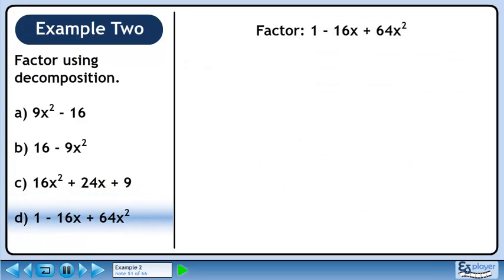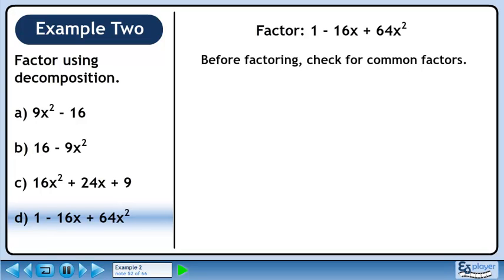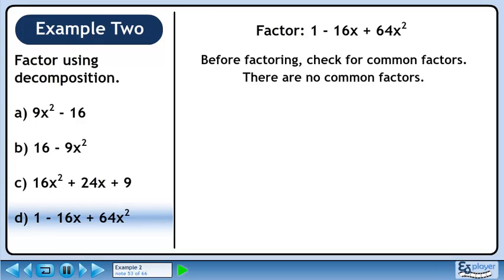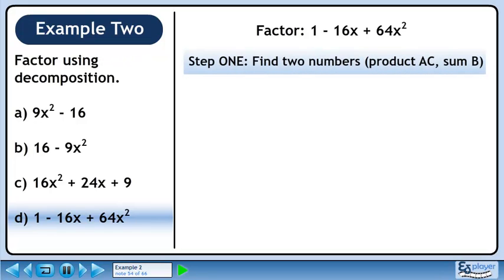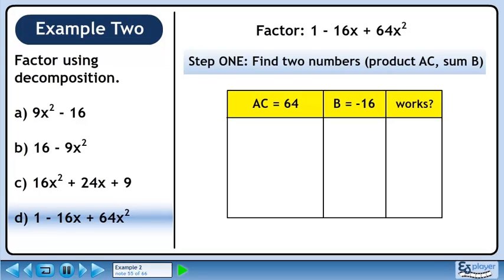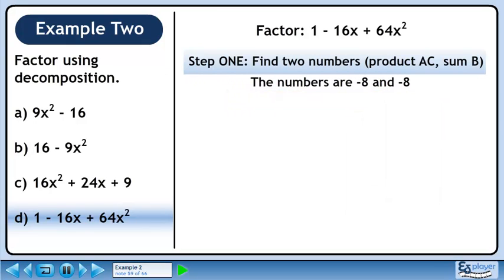In part D, we'll factor 1 - 16x + 64x². Before factoring, we should check for common factors. There are no common factors in this trinomial. In step 1, we'll find two numbers with a product of A times C and a sum of B. Create a table to record our work. Let's try minus 8 and minus 8. These are identical numbers with a product of 64. Minus 8 and minus 8 have a sum of minus 16. The numbers work. Let's store the numbers in a sentence for retrieval later.